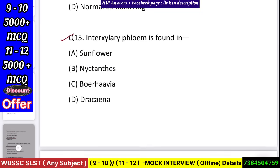Question number 16: Interxylary phloem is found in — sunflower, Nyctanthes, Bougainvillea, or Dracaena? Answer: Bougainvillea.